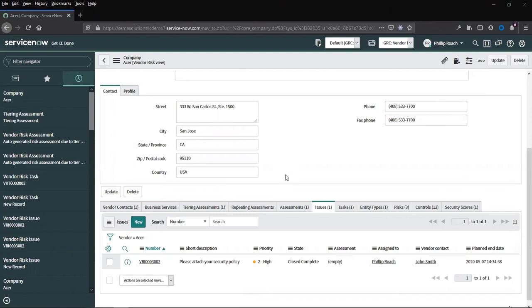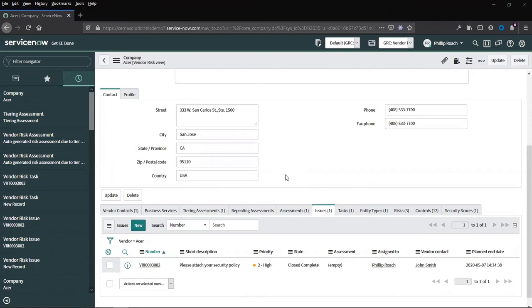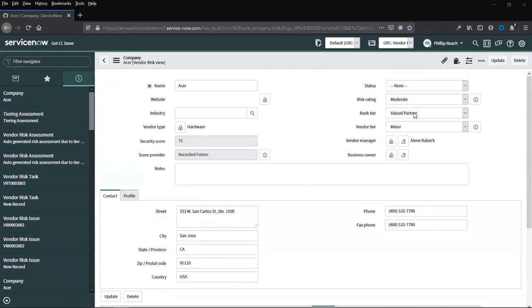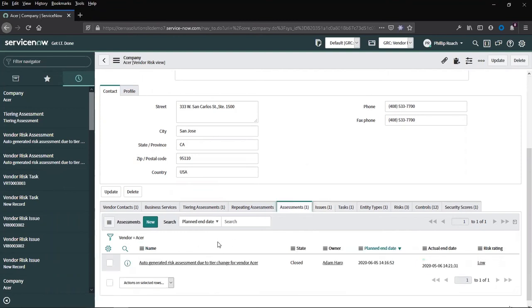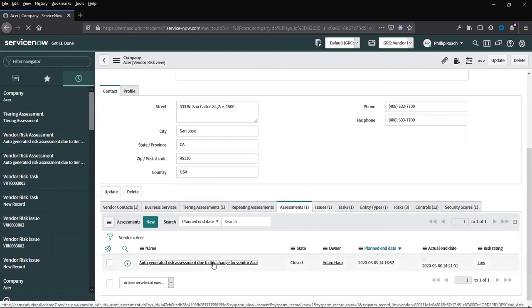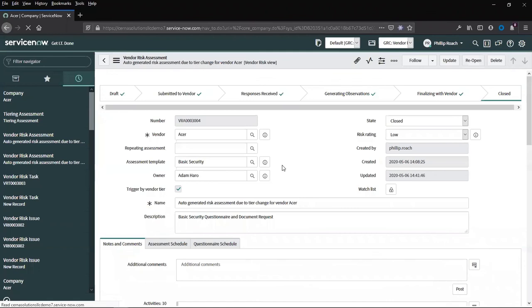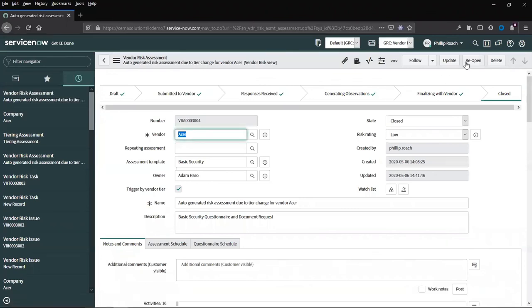New assessments and new tiering assessments can be set up based on changes to fields inside of the record. For instance, a tier change or new assessment triggered when a security score drops below a certain threshold. These can all be configured as per the organization's requirements. Also, completed assessments can be reopened if tasks or issues need to be raised against a particular questionnaire.